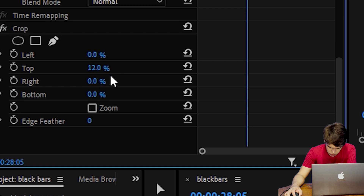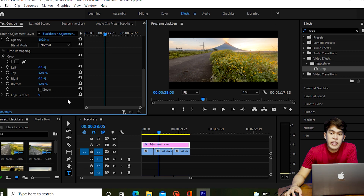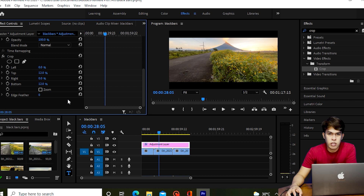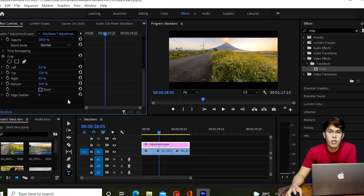Then do the same for the Bottom — adjust it to 12% as well. You can adjust this depending on how large or wide you want the black bars to be. I prefer 12%, but feel free to go bigger if you want larger black bars on your cinematic video. Now let's play back the cinematic black bars we just added.